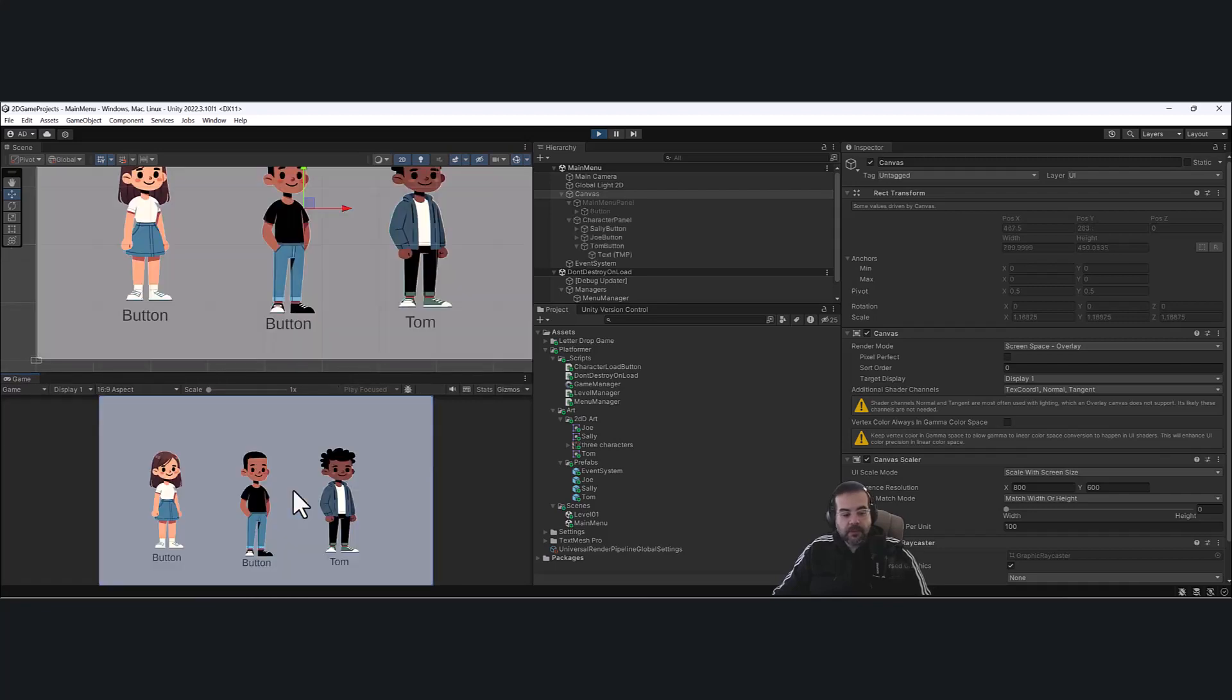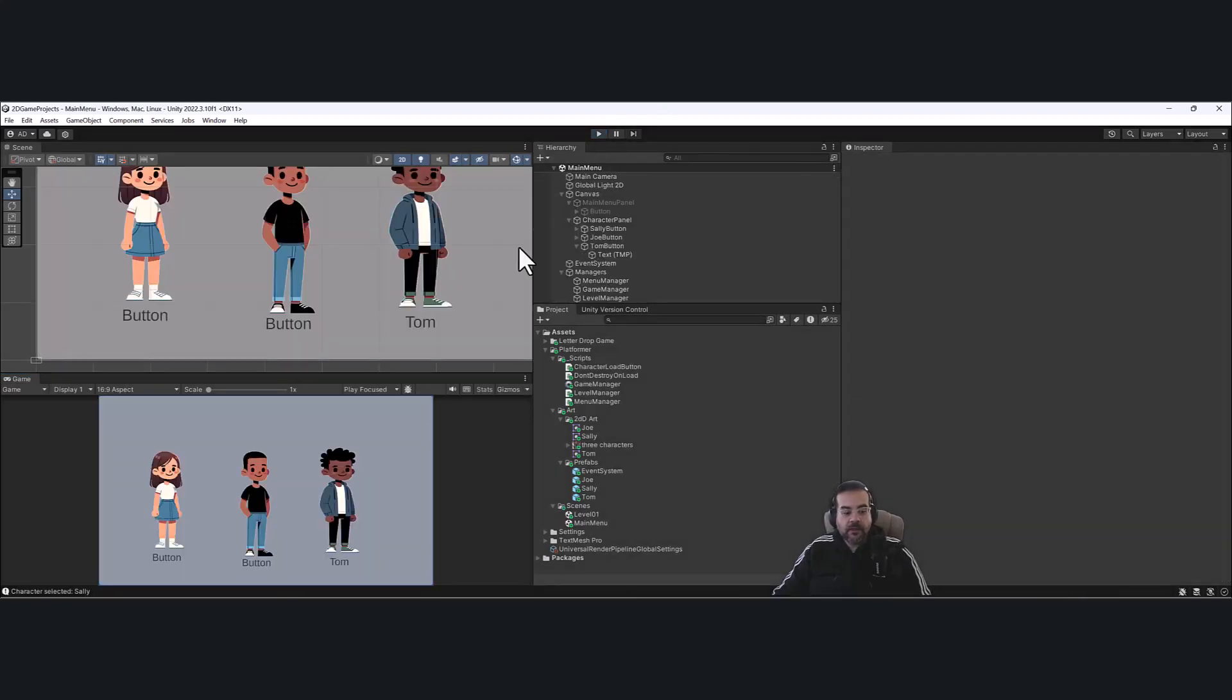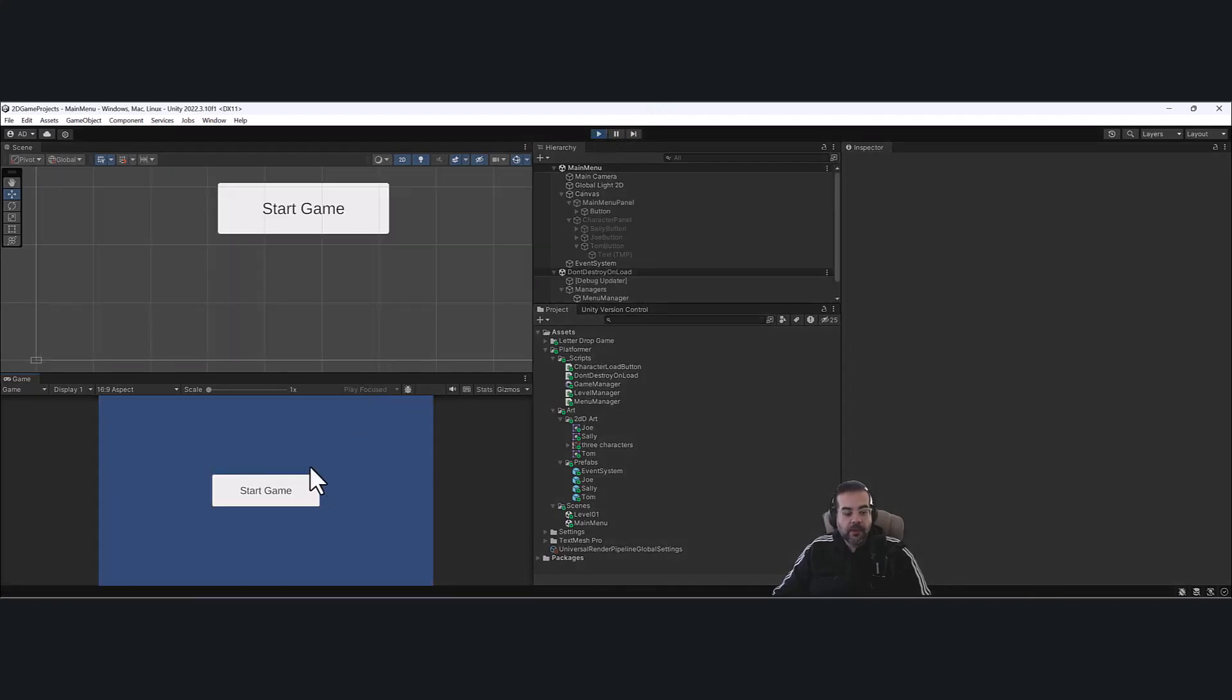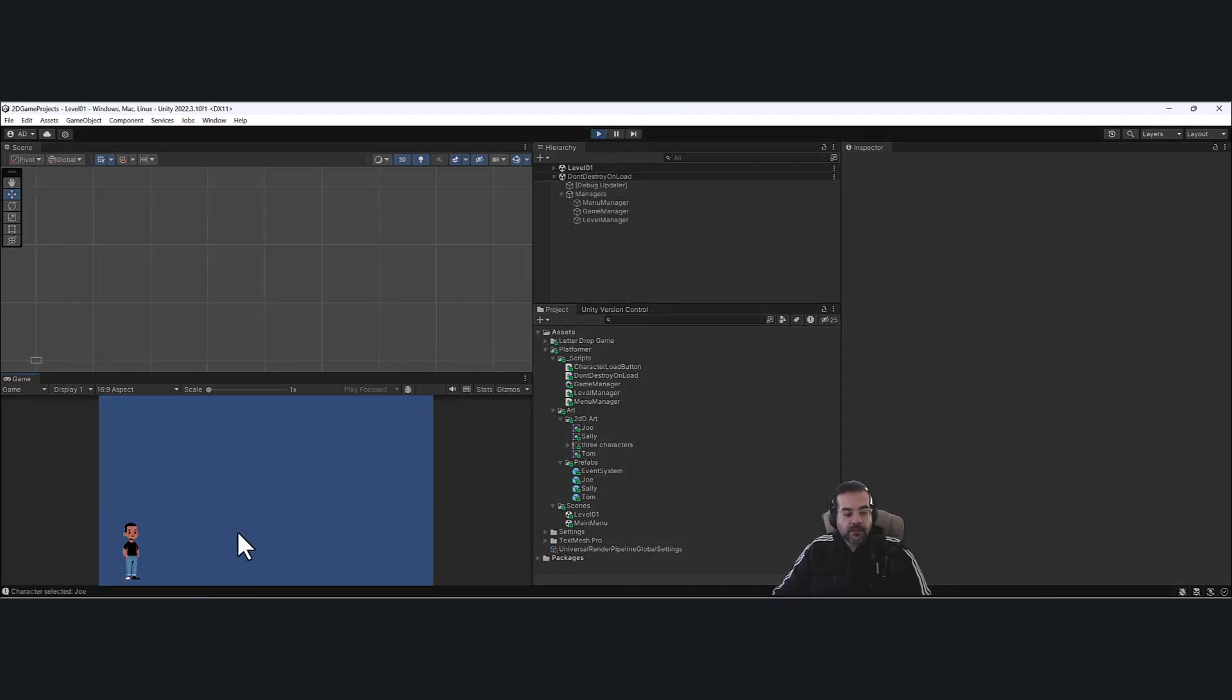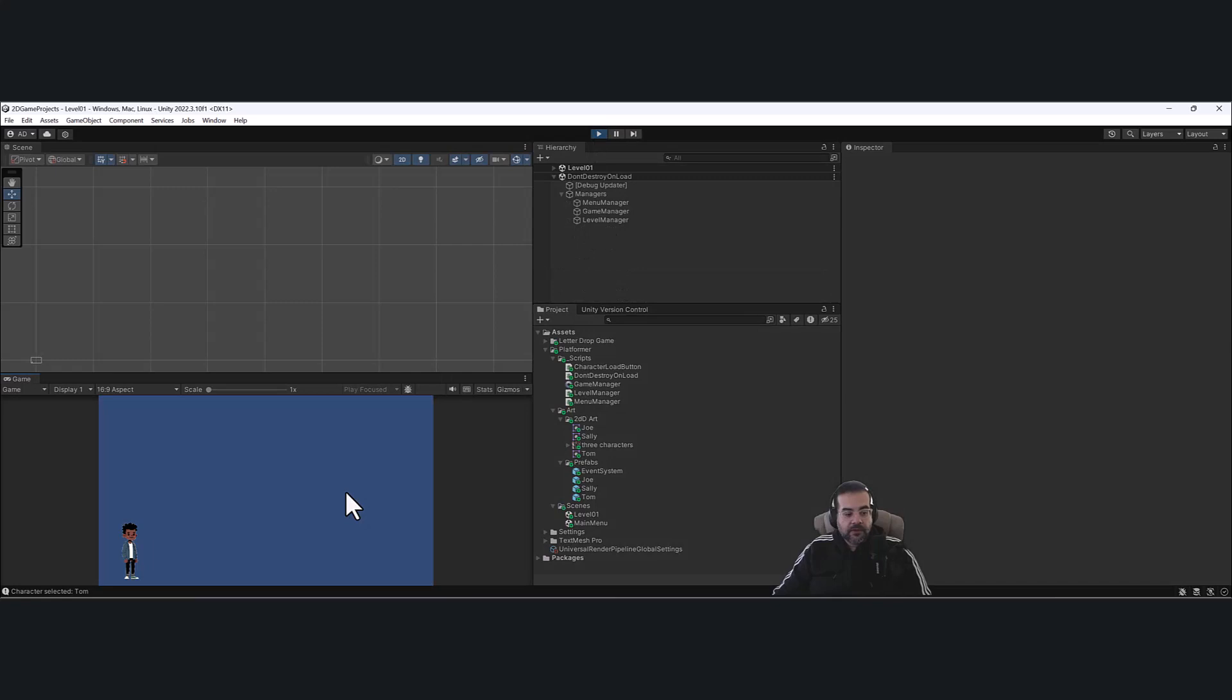So I'm going to click on start game here and you're presented with three characters. As you select the character, you can see the character will appear at the scene and that'll be the character that you play with. So you can see you can select a variety of different characters here.